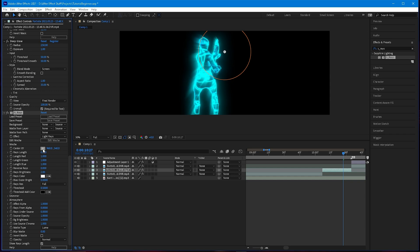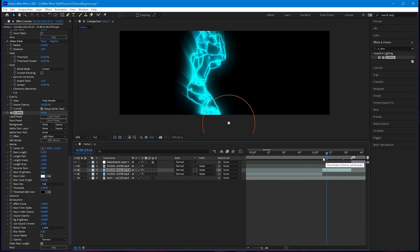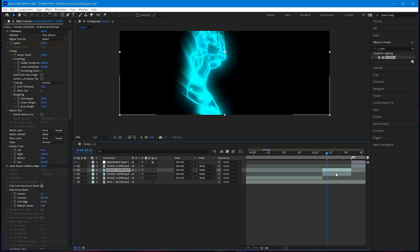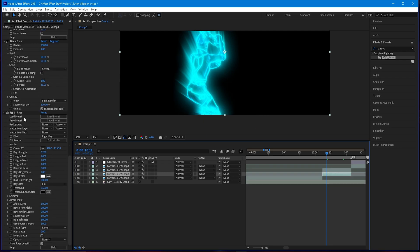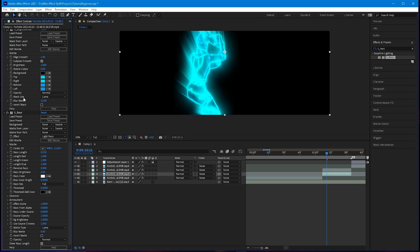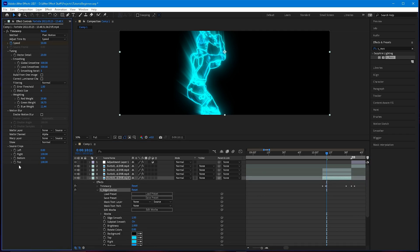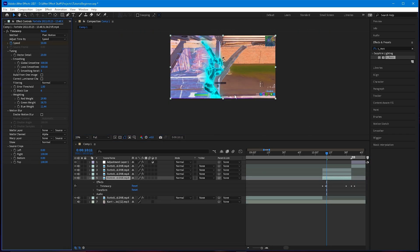With the point control, put it to the side so the rays go in the opposite direction. You're pretty much done with the build-up. Duplicate this layer once — under the duplicate, get rid of Deep Glow and S_Rays. Then duplicate that one more time, and this time delete every effect besides Time Warp.